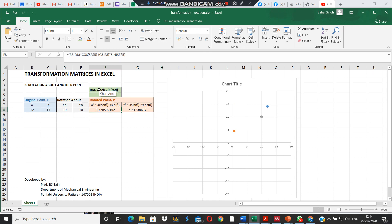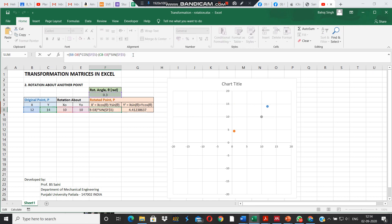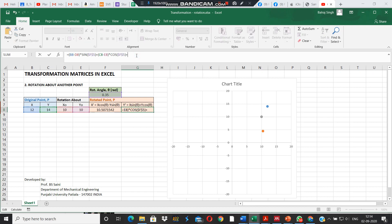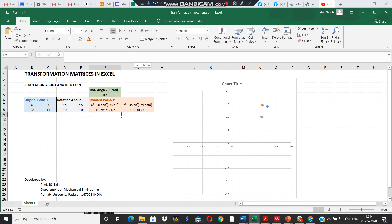At the end, after doing all these calculations, we have to add the coordinates back. So we add plus D8 in the final result for x, and plus E8 for y. The rotation has now been achieved.